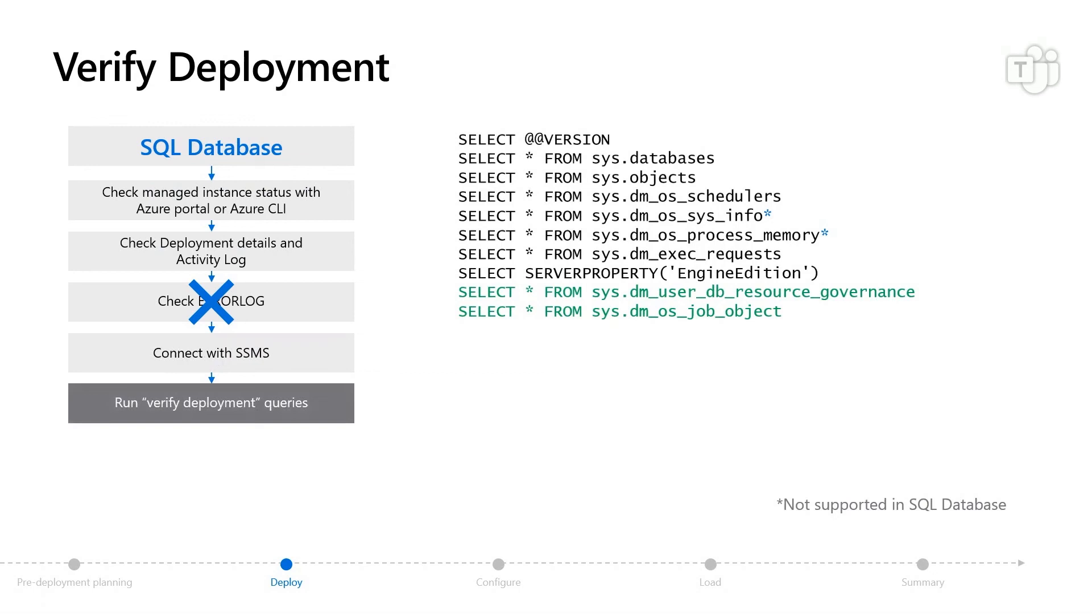There's a series of DMVs I often use to look at schedulers or the properties of the operating system, or even just show me the background tasks that are running. I want to make sure lazy writer is running on my server. This is going to look very similar to you as a SQL server deployment with a few differences.